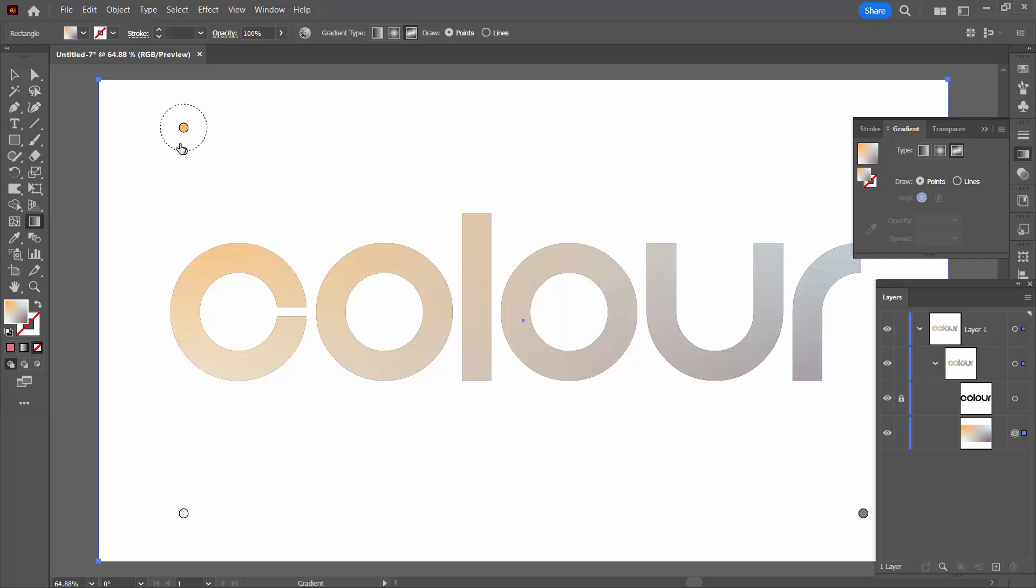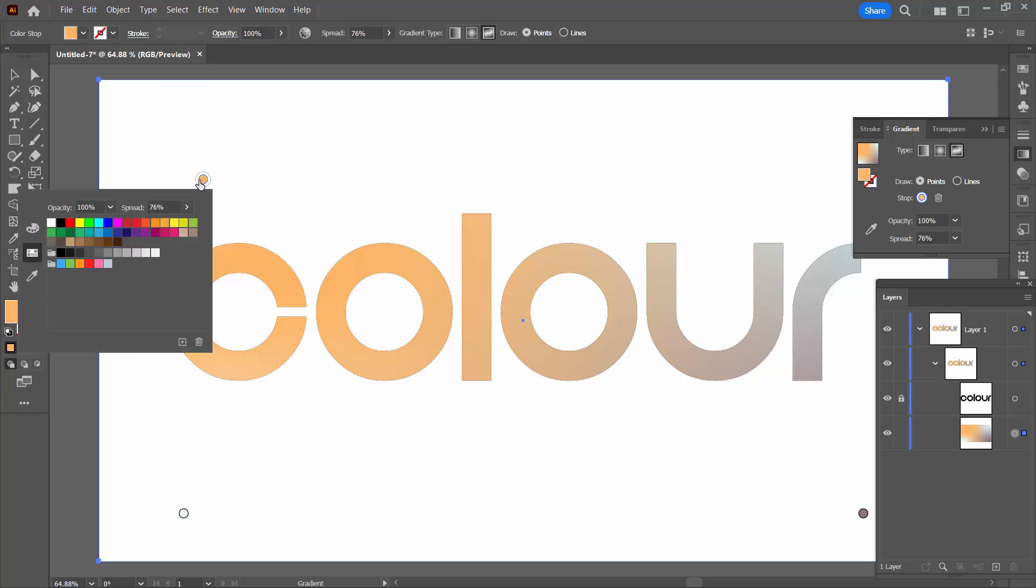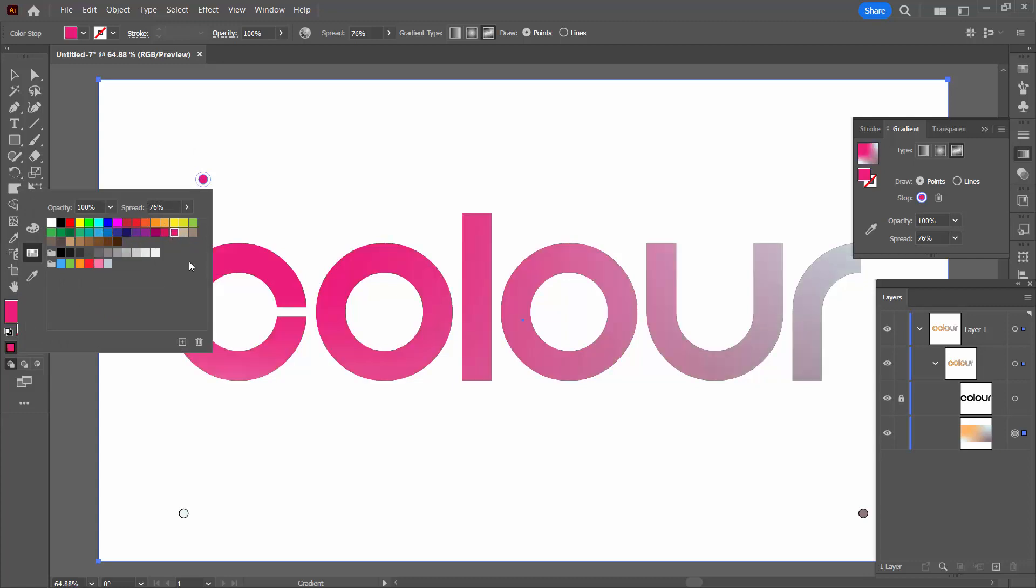These are gradient stops so they can be altered in terms of their size and they can also be moved around. You can change their color by double clicking on them and selecting a color. So I'm going to make mine quite bright colors. So let's go and choose a sort of pink for this stop.